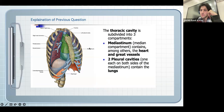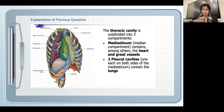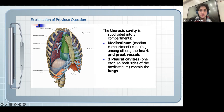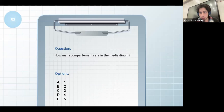The correct answer is three. As you can see from the first slide of your PowerPoint, the thoracic cavity is divided into three parts: the mediastinum and the two pleural cavities. It's important to know not only that there are three compartments, but also what is inside each one — the mediastinum contains the heart, great vessels, pulmonary arteries, and veins. The two pleural cavities each contain one lung.